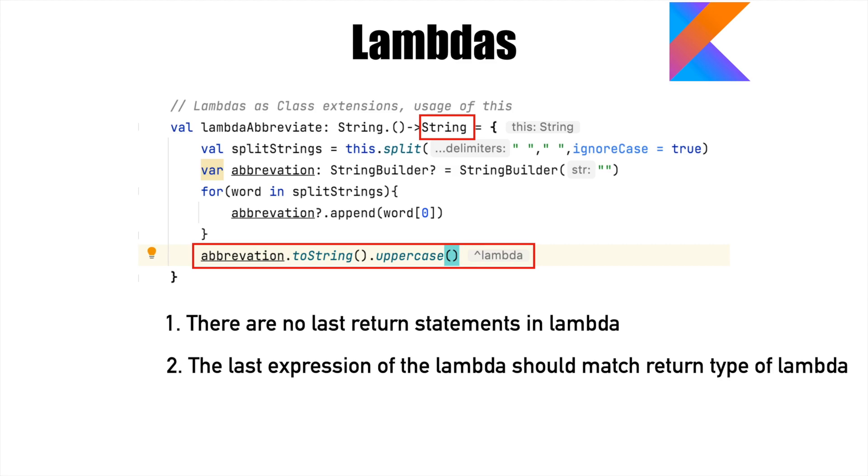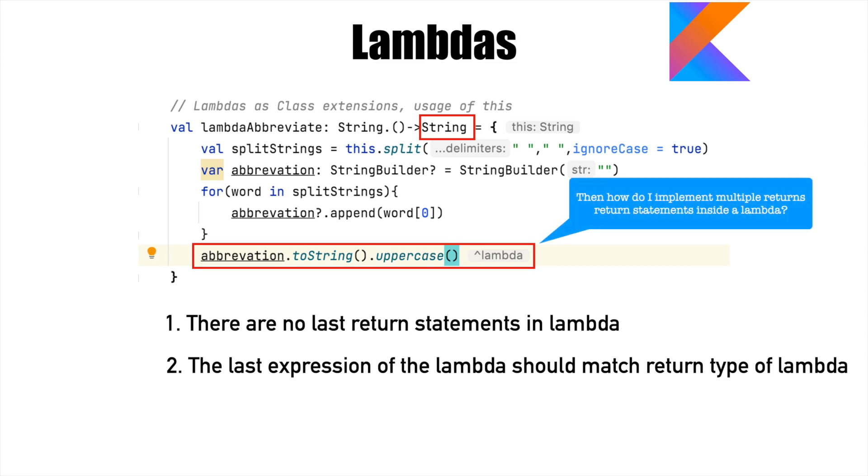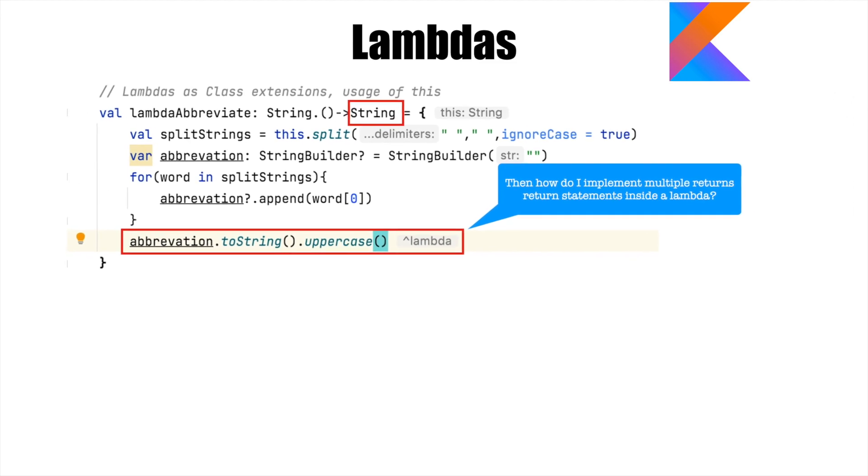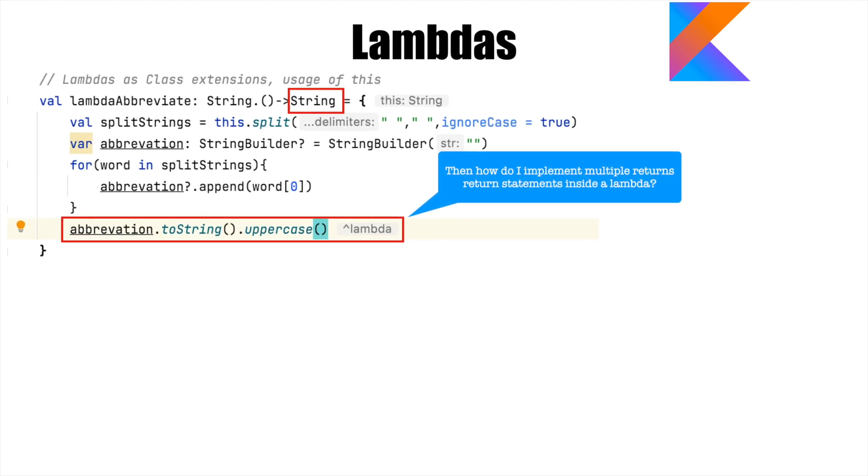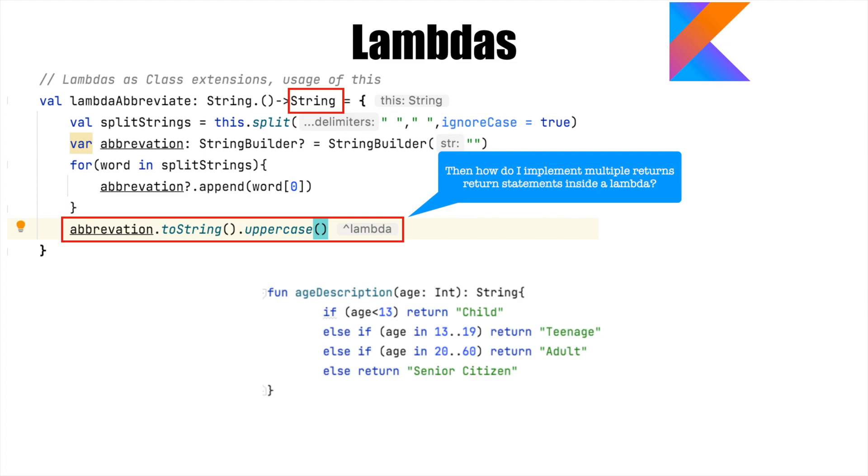But this begs a question about what if there are multiple returns from within the lambda. Well, what do I mean by that? Let's assume that I have this function called age description, which basically takes an integer as the parameter, which is an age.